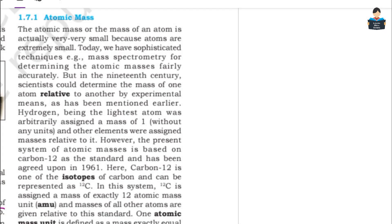Hello everyone, welcome to our channel. In this video on Class 11 Chemistry Chapter 1, Some Basic Concepts of Chemistry, we will discuss atomic mass and molecular mass.